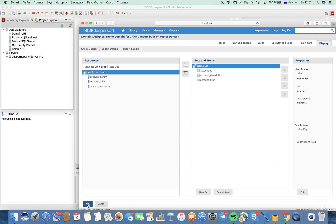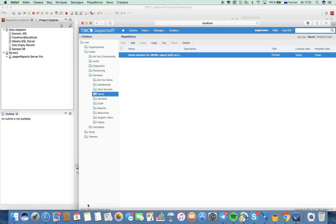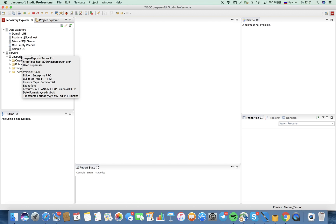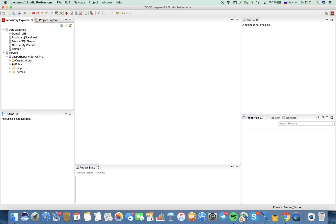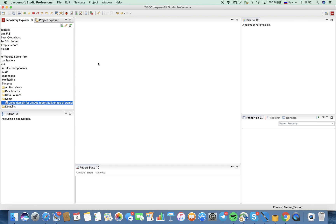Let's navigate into JASP Reports Studio. Here's GSS. Let me open the repository explorer, then navigate to public, then to samples, then to the demo folder. Here we have our domain. Let's build a grxml.